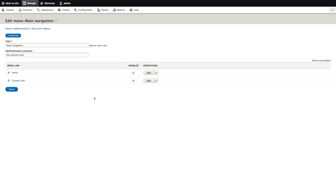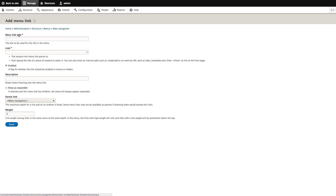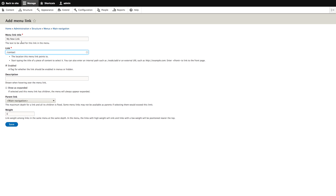To create a new menu link, press the Add link button at the top of the page. In the first field, we fill in the menu link title, which will be the link text for your menu link. In the second field, we enter the destination of the link, which can be an internal path or an external URL.